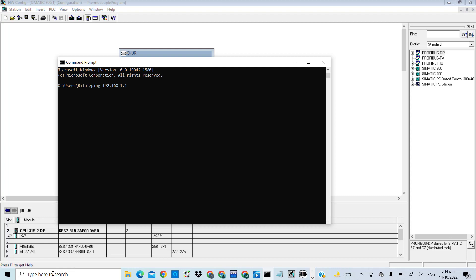But if in your case you have an Ethernet connection between the PLC CPU and the engineering station, the ping connection will tell you whether the connection between the CPU and engineering station is established or not. This is also a step in troubleshooting PLCs.